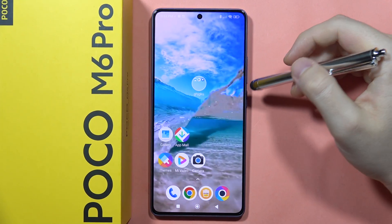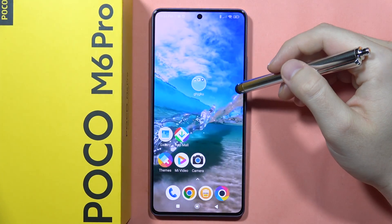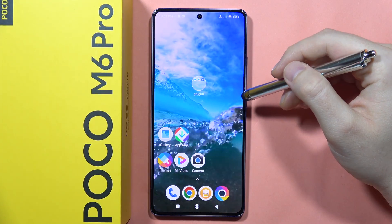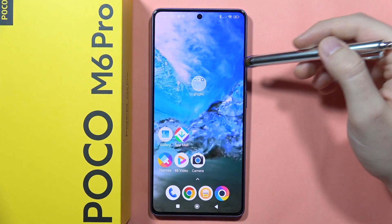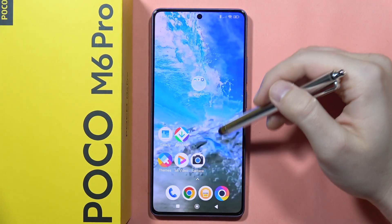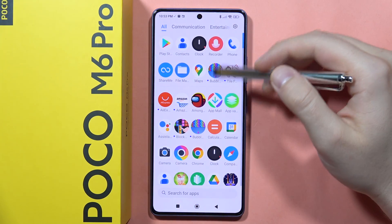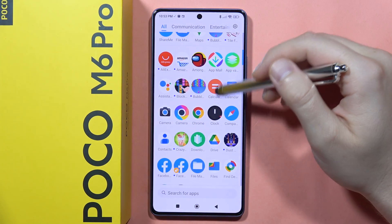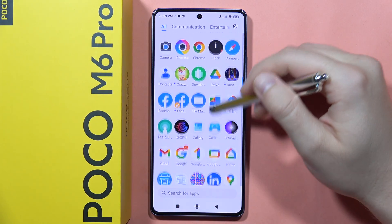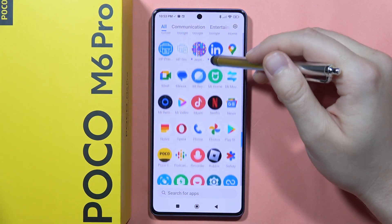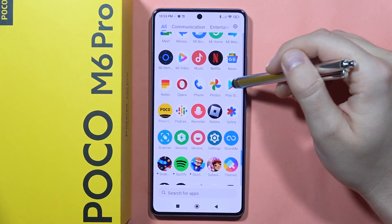Hey, if you want to open an application in the floating window mode on the POCO M6 Pro, first you have to open the application. So let's do this, for example, in the Google Play Store.